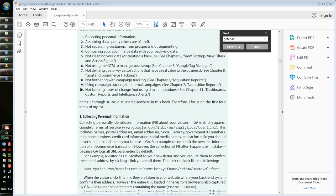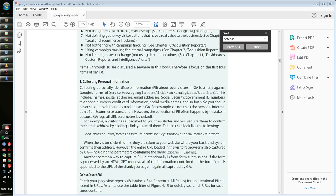If you get the first gotcha wrong, not only will you incur the wrath of Google because you're breaking terms of service — collecting personally identifiable information is a big no-no. Google wants to keep everything aggregate and anonymous. What qualifies as PII? What's clearly not PII, and what are some gray areas we have to be aware of? We have a considerable number of PII discussions internally.